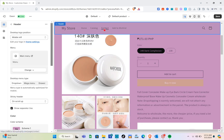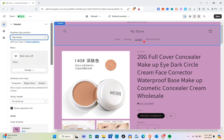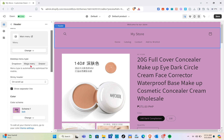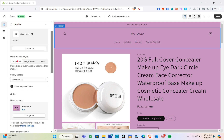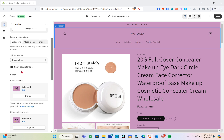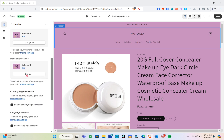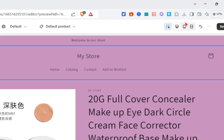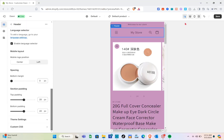Now let's customize the top header section. For the desktop logo position I'll select 'Top Center'. For the menu you can change it here. For desktop menu type you can choose dropdown, mega menu, or drawer — I'll stick with dropdown. For the sticky header you can select 'On Scroll Up', and there are more settings you can customize.